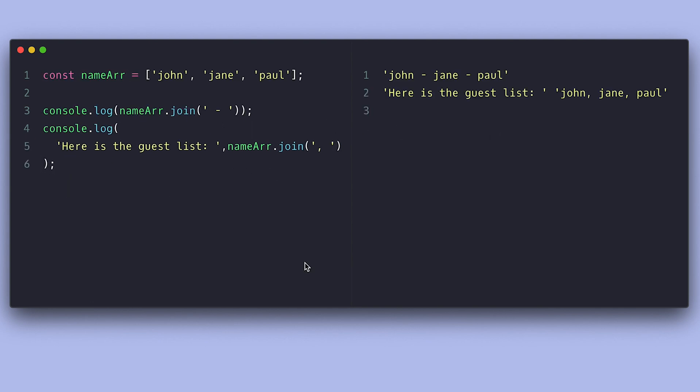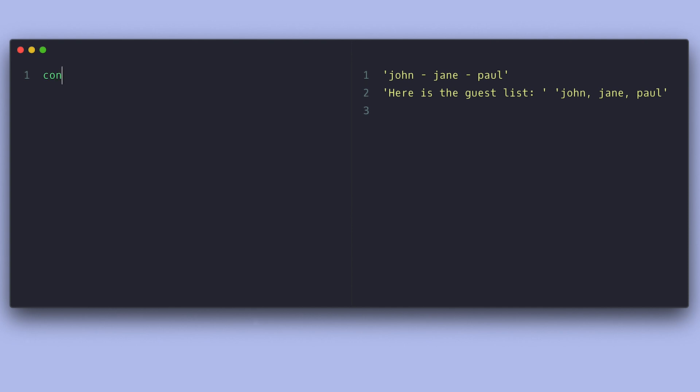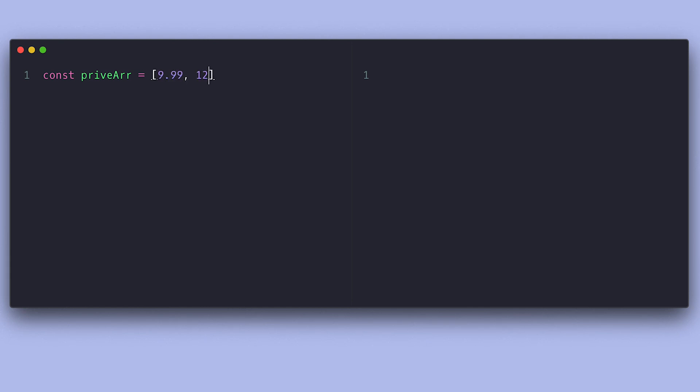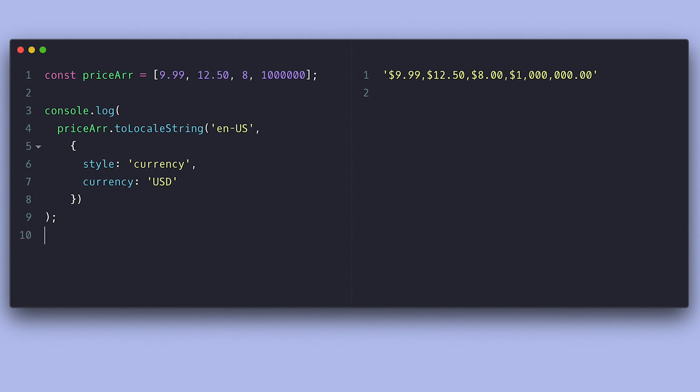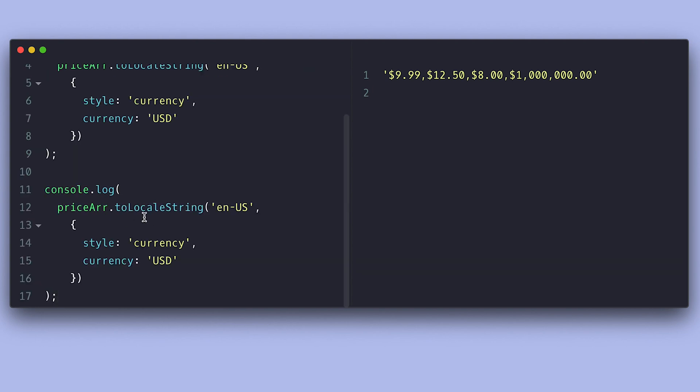There is also the toLocaleString method, which is useful to print formatted dates and numbers according to a locale. toLocaleString is a common method between dates and numbers. Let's say you have a list of prices to display. Instead of calling each one separately, you can just put them in an array like this and call it once.